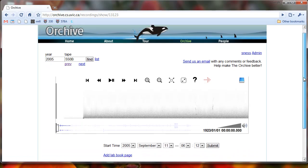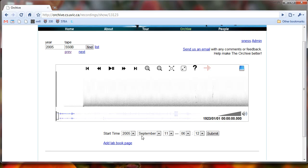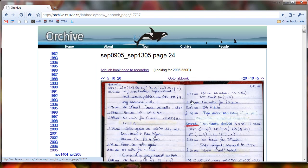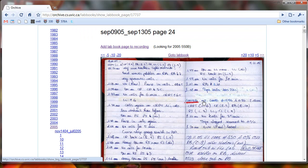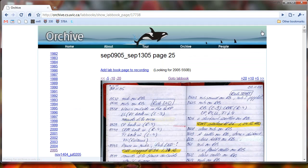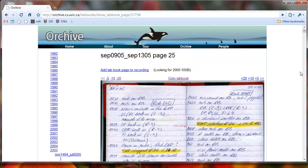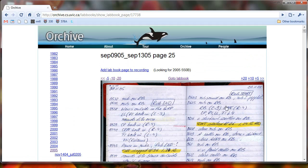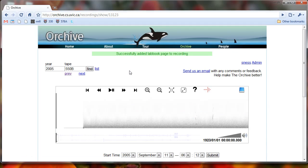Now if we want to set the start time, we have to add a lab book page. When we click on add a lab book page, the system helpfully takes us right back to where we were. So we can just zip ahead one page, and try to find there's 550B, and add lab book page to recording.